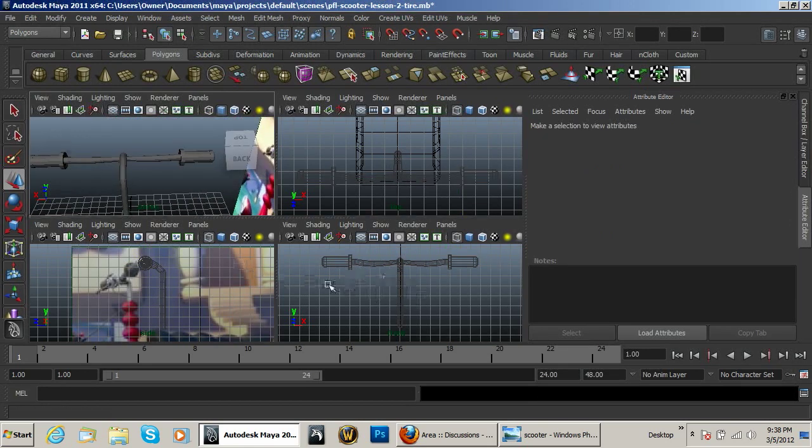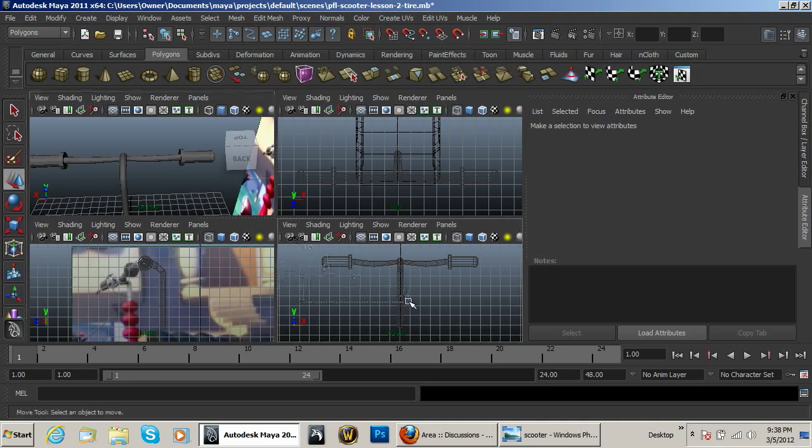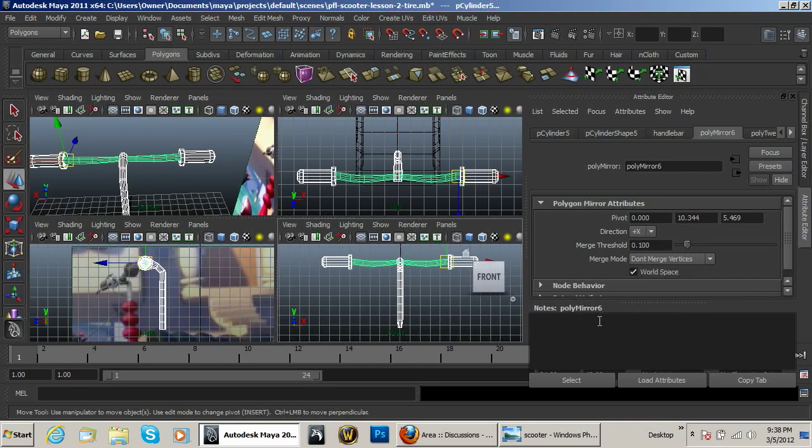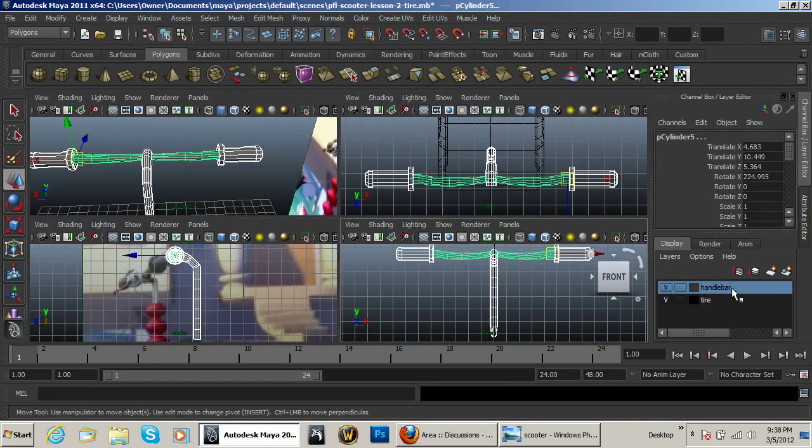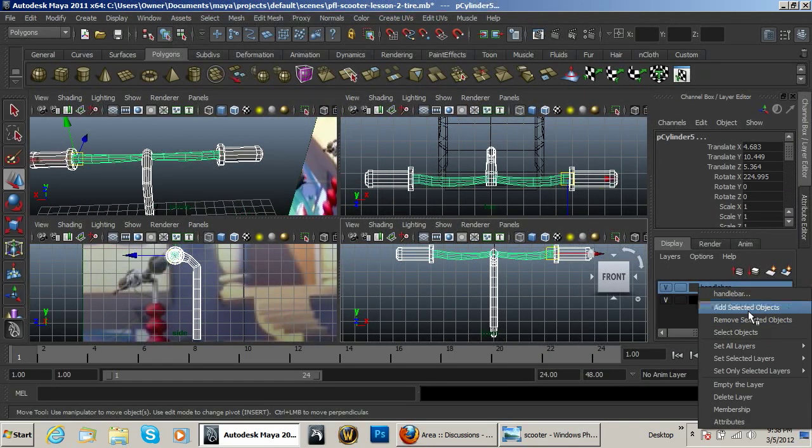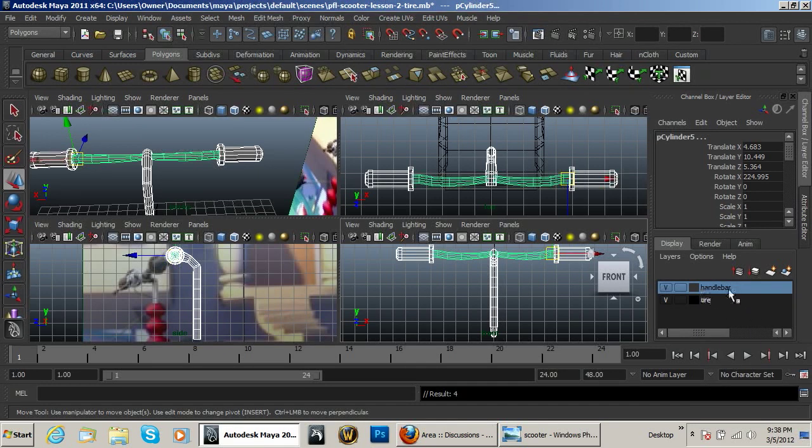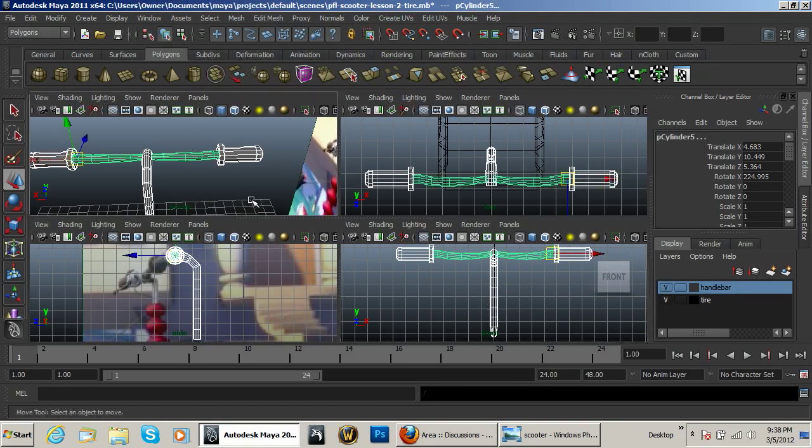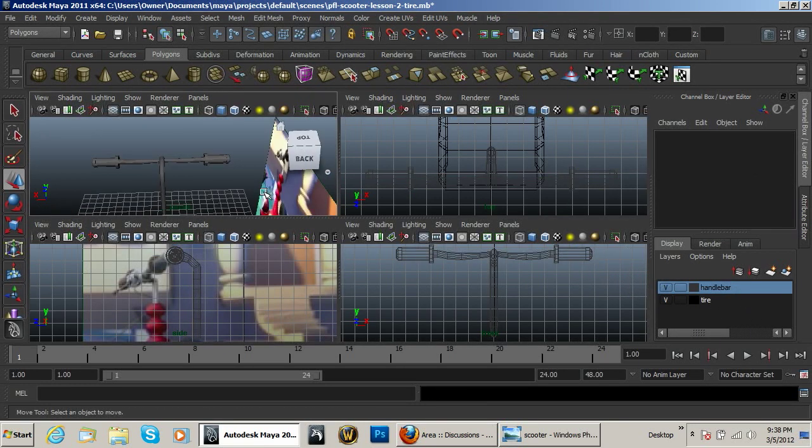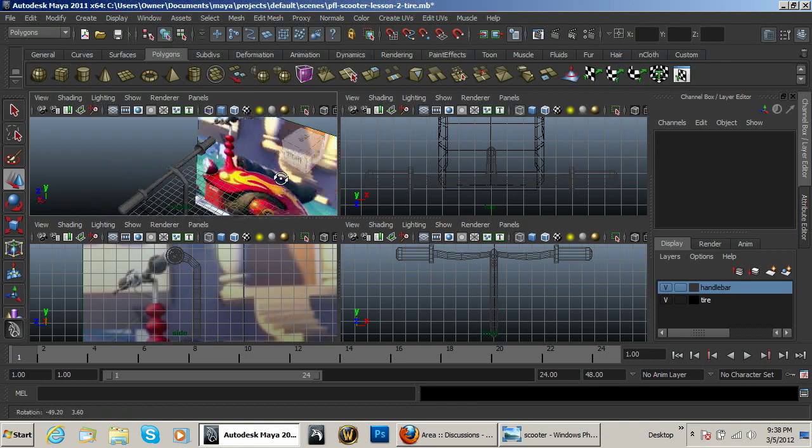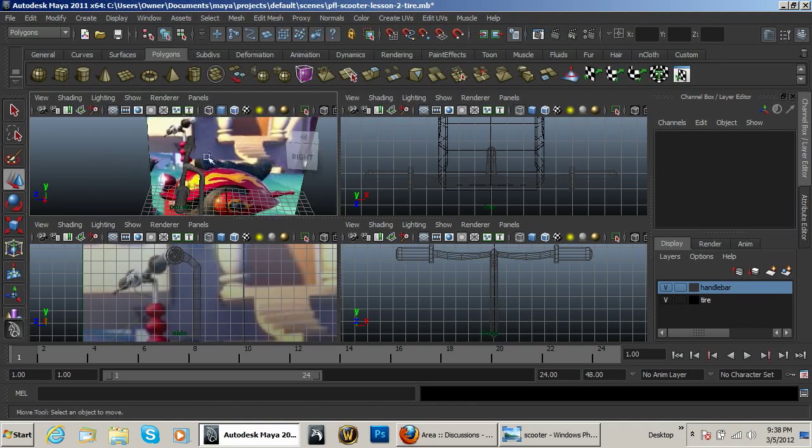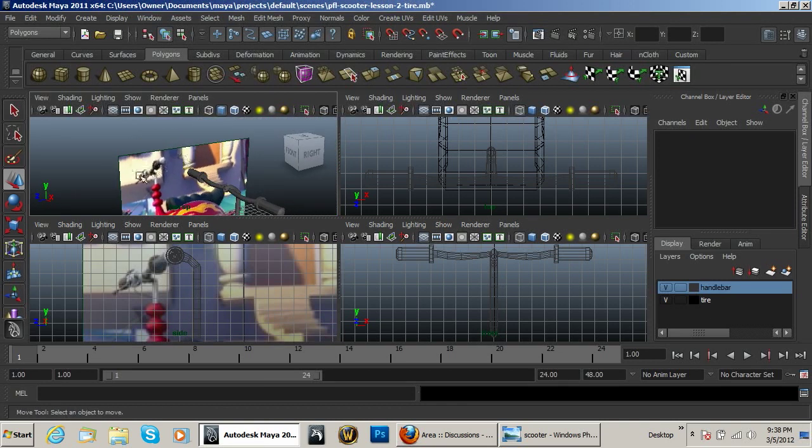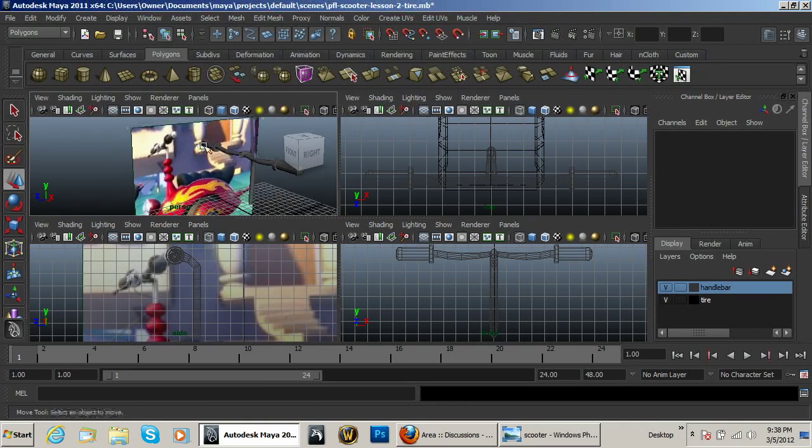And so now what I want to do is I want to go ahead and select all of that. Control A, right click, add selected objects to this layer so that you can then hide it very easily. Now with that we need to go ahead and create our brake lever.